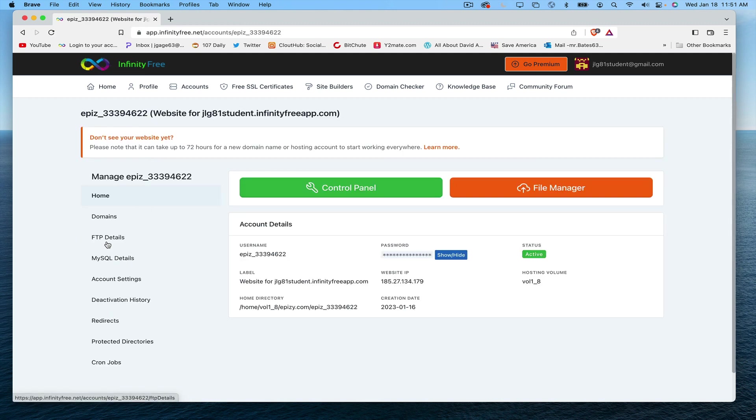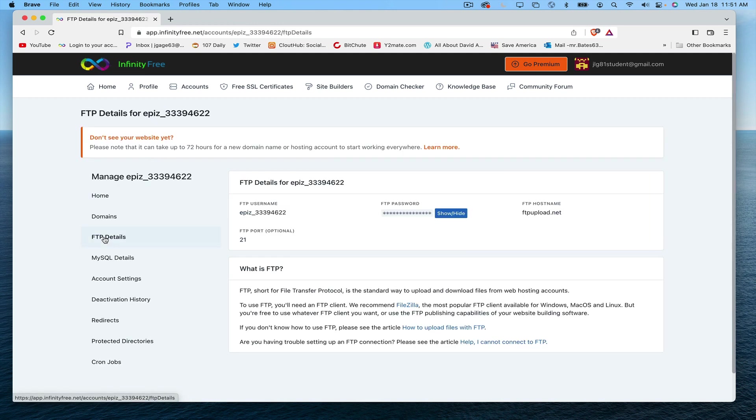If I go right here, I have my FTP username, I've got my FTP password, and the FTP host.